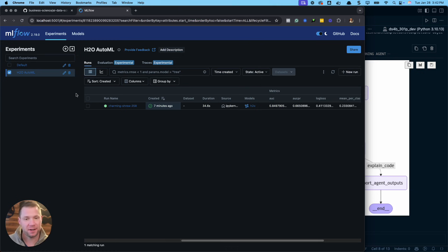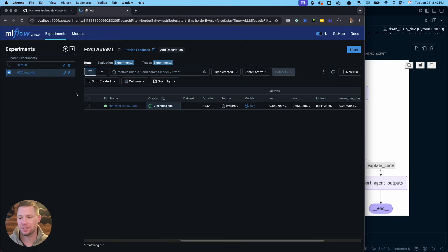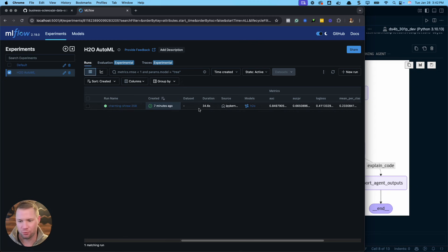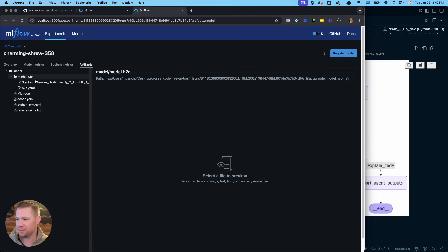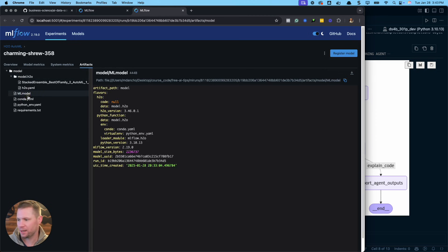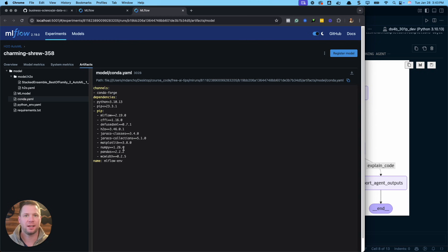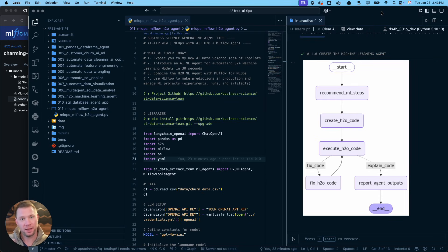This is MLflow. If you've never heard of it, it's a handy tool that helps us log our machine learning projects. So this is a project in here — I've got an experiment, which is what I call a project, but it's called an experiment in MLflow terms. They have these things called runs, and they can log models. I have an H2O model in here, and it keeps track of everything — requirements, everything we need to go into production. It can do predictions. It's amazing.